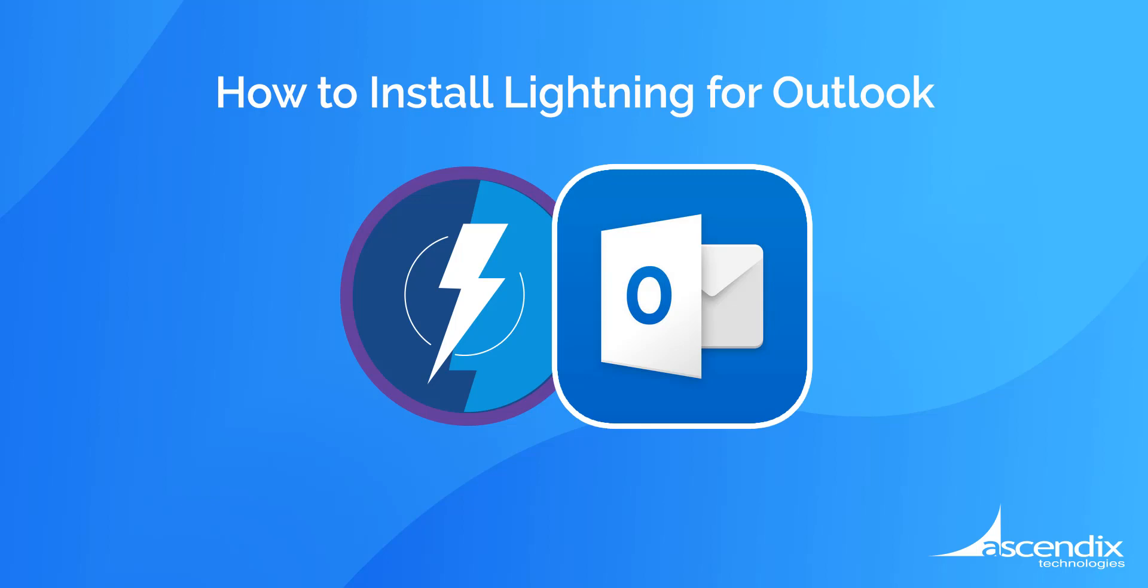Hi, this is Philip with Ascendix Technologies. Today I'm going to show you how to install Lightning for Outlook.